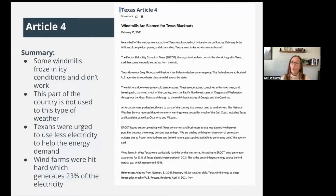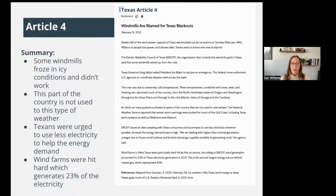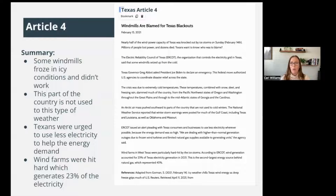Article number four was about windmills. A lot of people blamed the windmills for the Texas blackouts. Some of the windmills did freeze in the icy conditions and stopped working. This part of the country is not used to this type of weather, and Texans were urged to use less electricity to conserve energy because of the very high energy demand. Wind farms were hit very hard and they generate about 23% of the state's electricity.